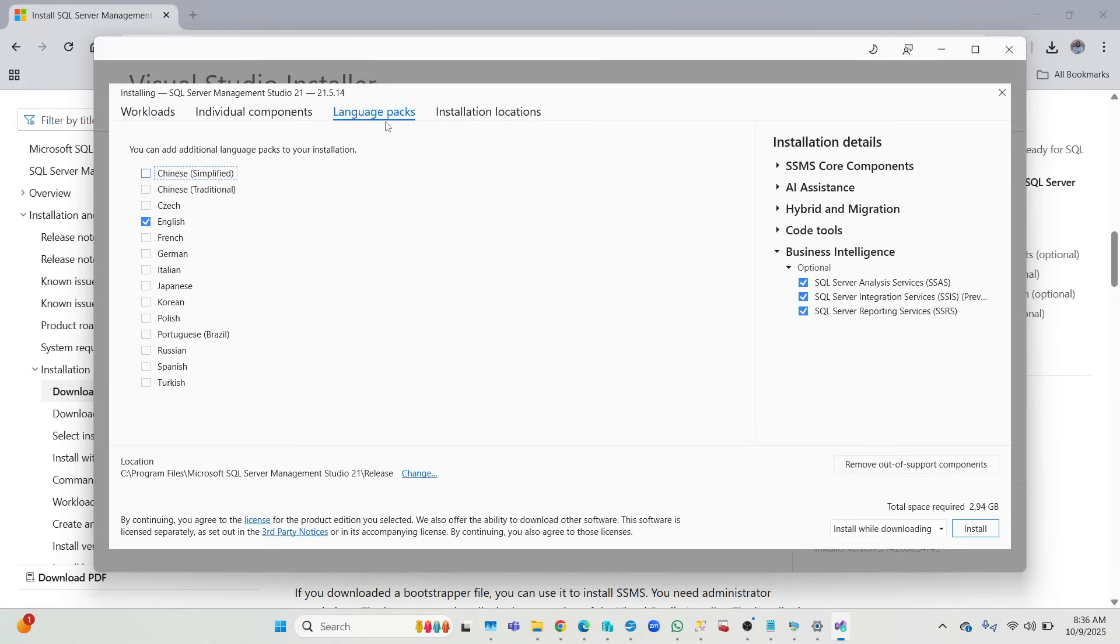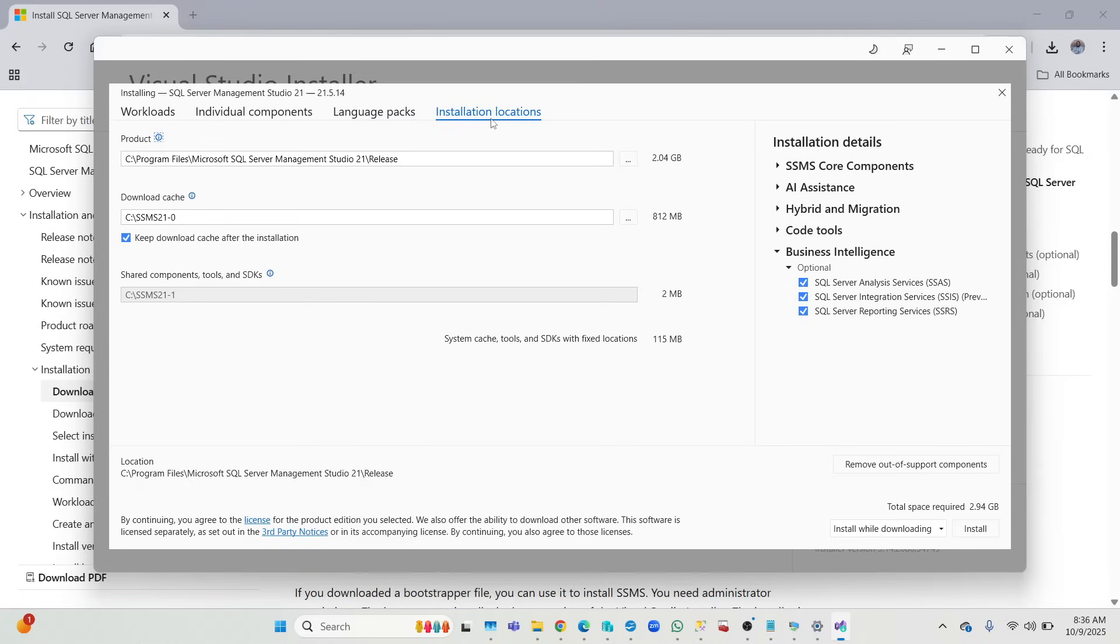For example, if you click here, it tells you everything - this is for reporting services, integration services, migration, hybrid. So just choose everything. Once you select everything, that is good. Now you can go to the language pack. The language pack is English obviously, unless you are somewhere that they don't speak English. You can choose Japanese, Korean, Czech, whatever your country might be, Chinese.